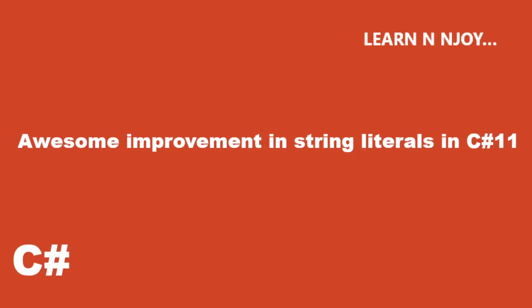Hello friends, welcome to my video. Today I am going to talk about the awesome improvement that happened in the string literal space in C# 11.